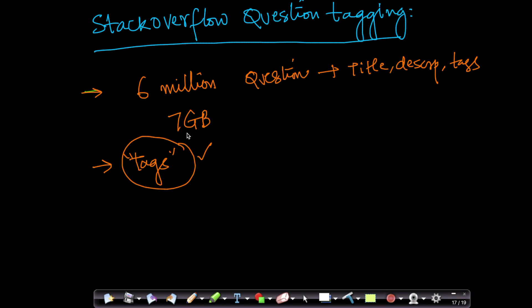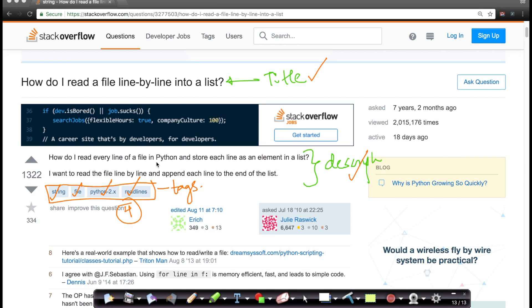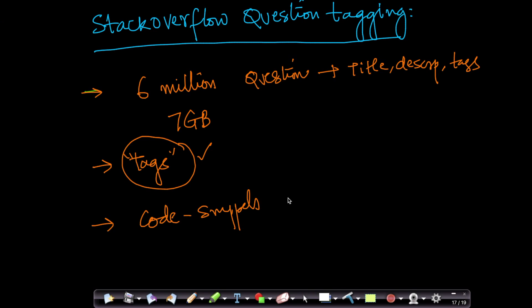This is fun because every question can have multiple tags. And more interestingly, there are many questions which actually have code snippets. Unfortunately, the question that we just saw does not have a code snippet, but there are lots of questions on Stack Overflow which have code snippets.